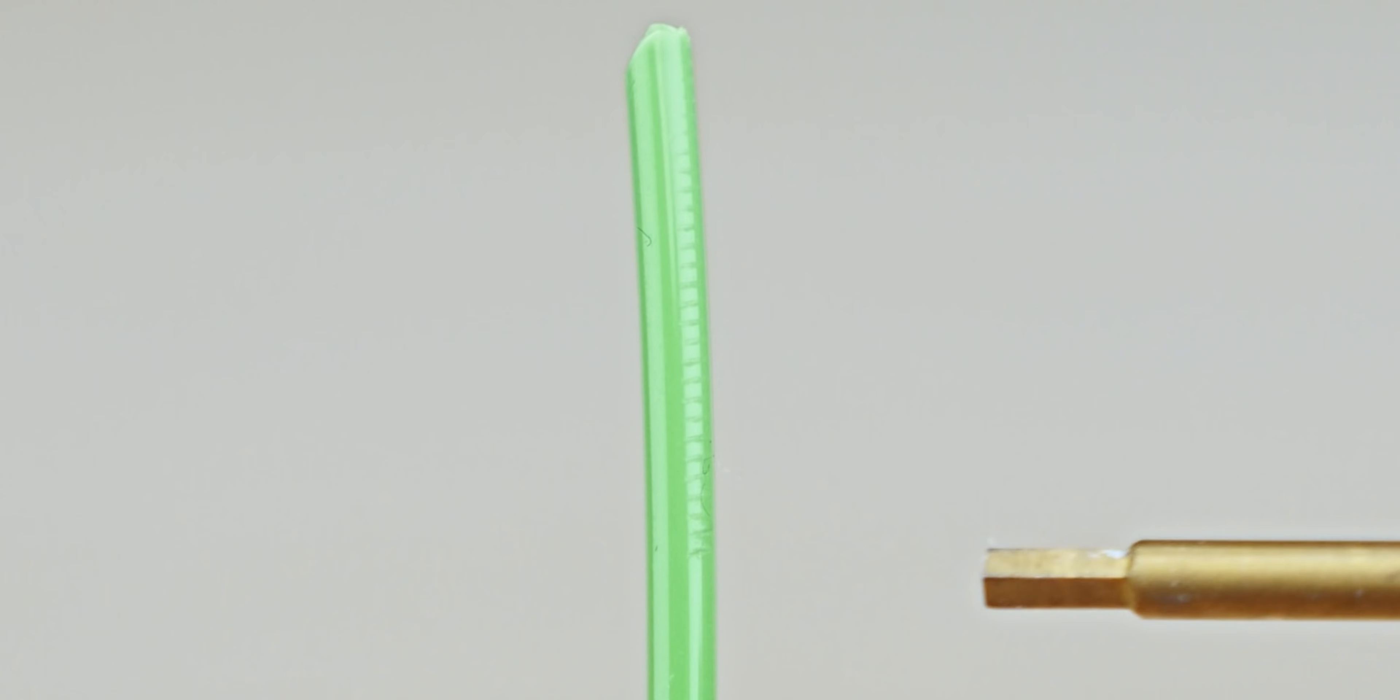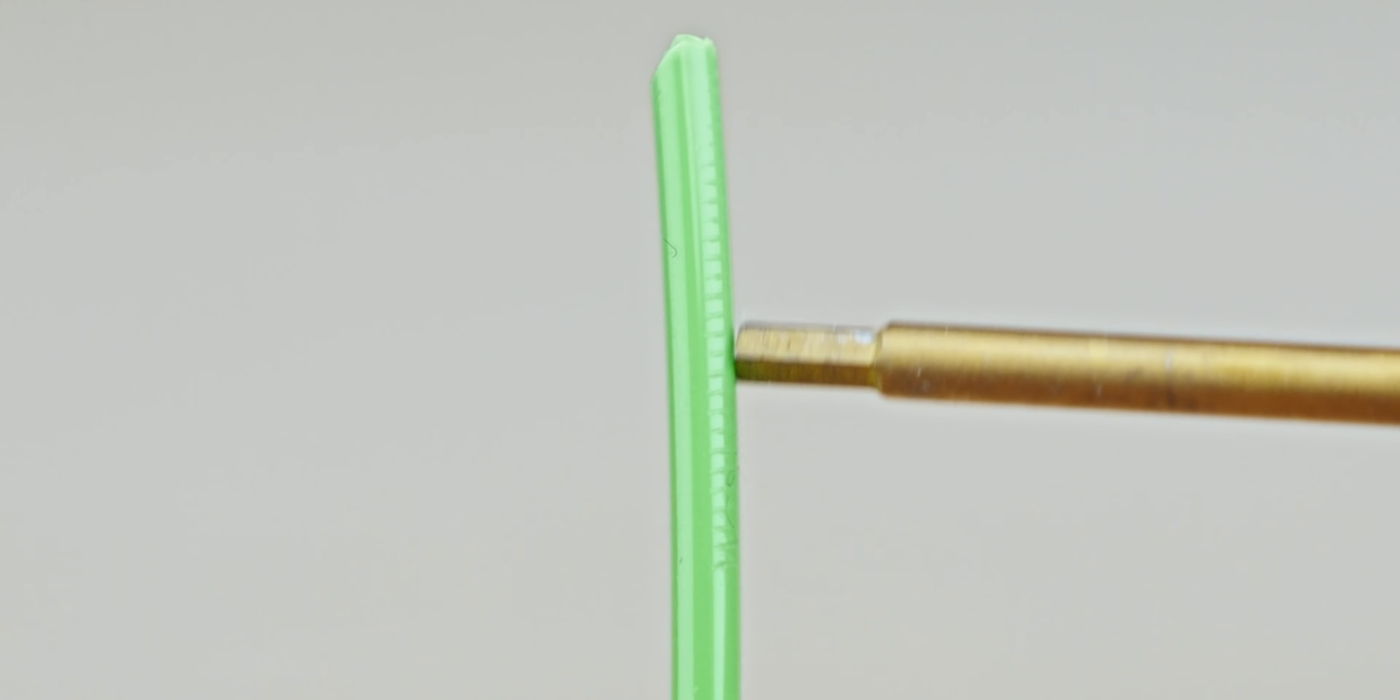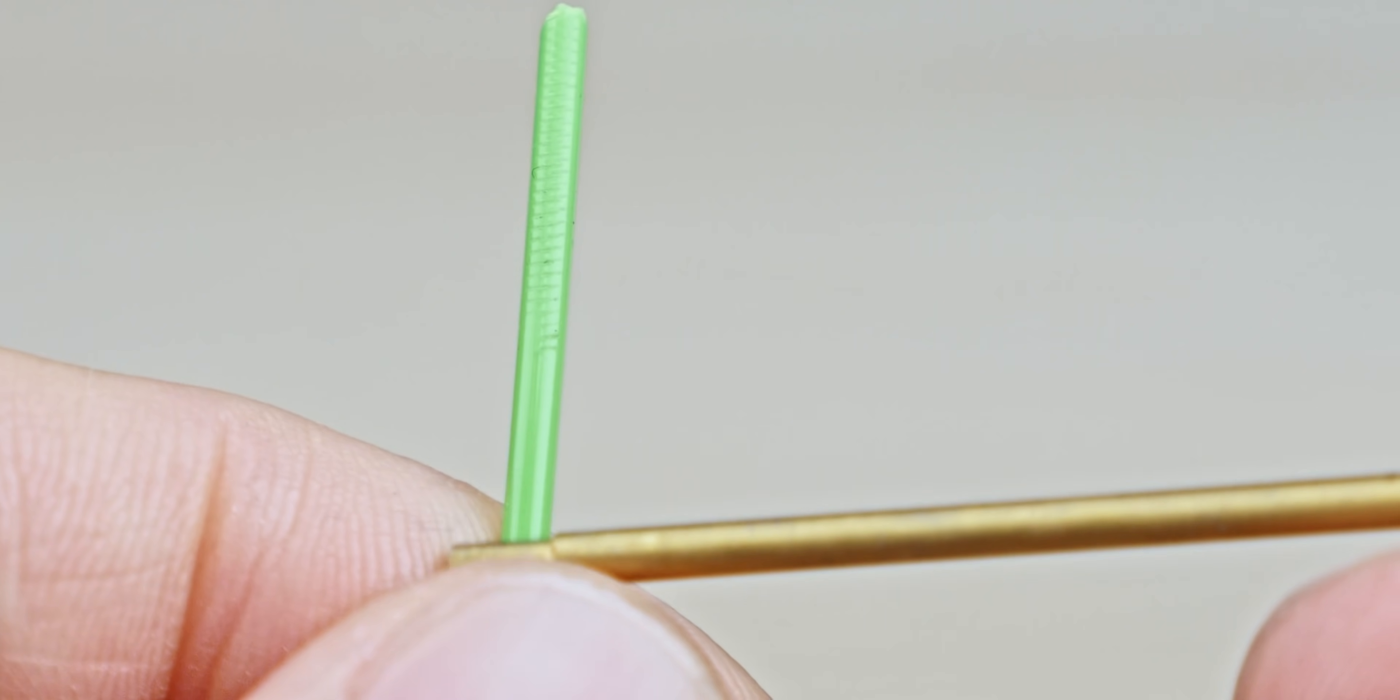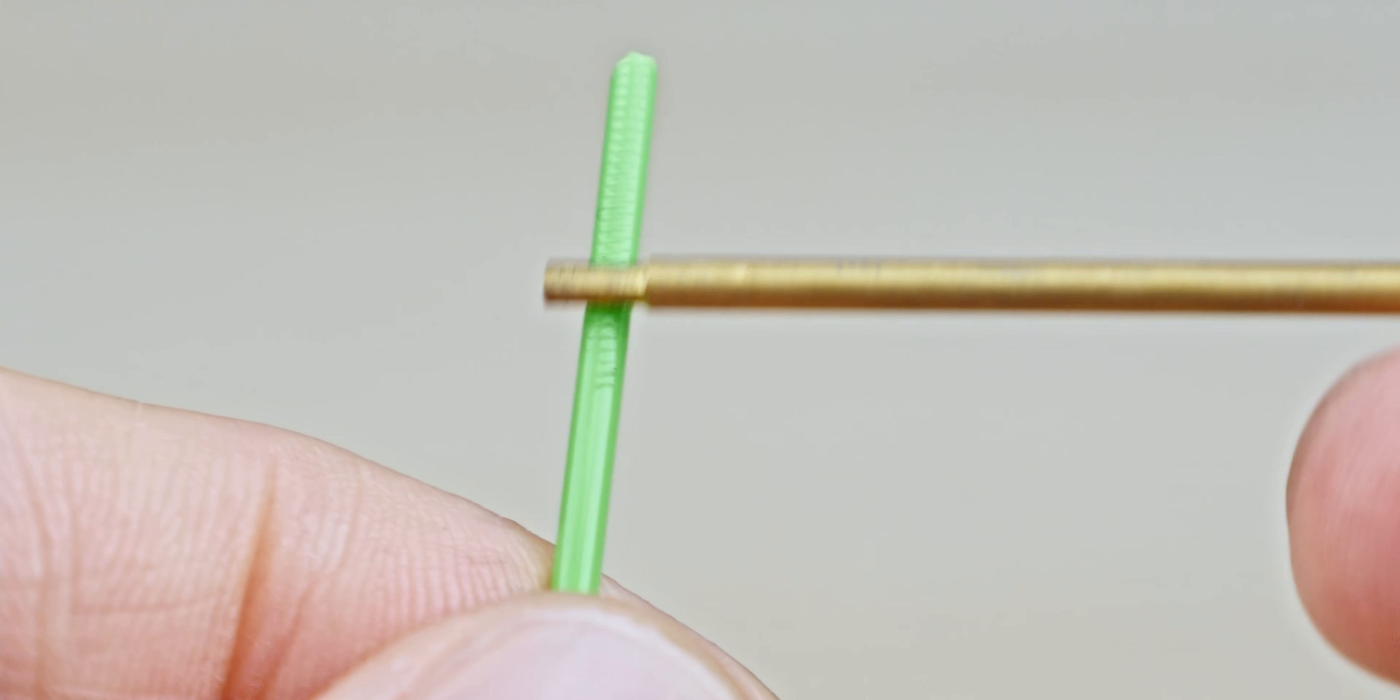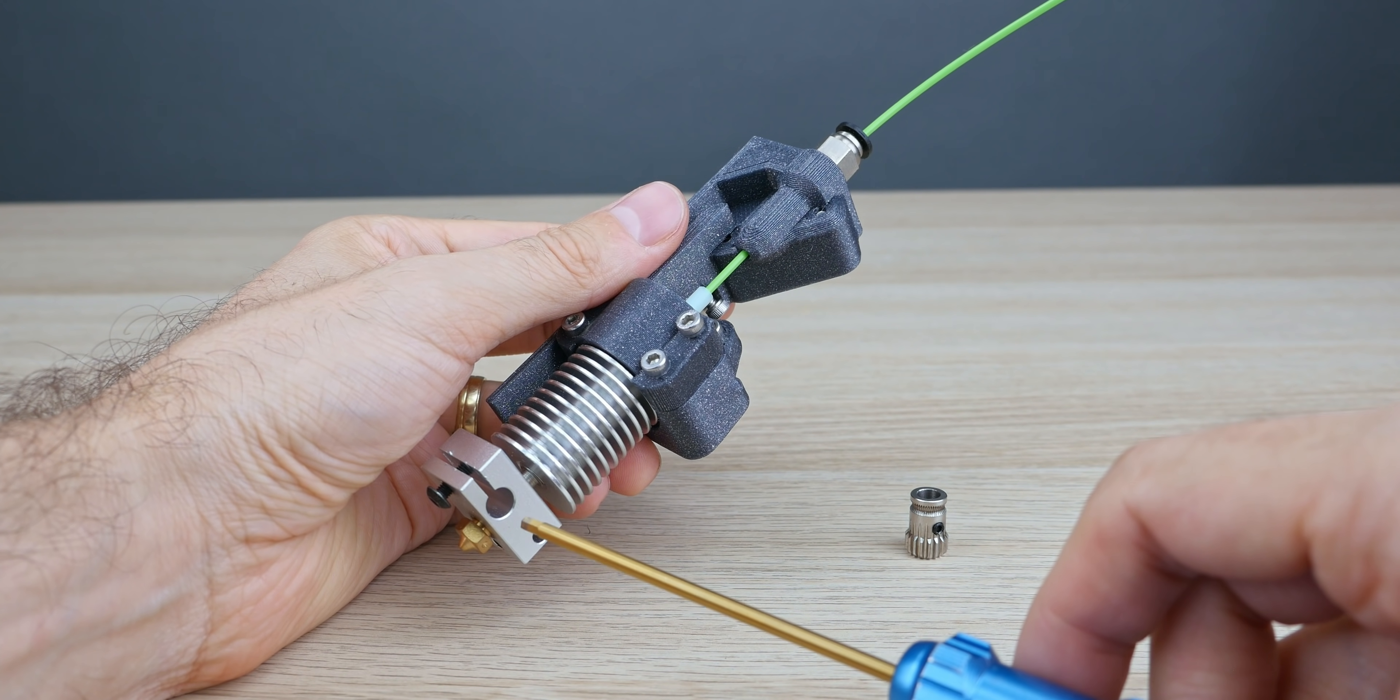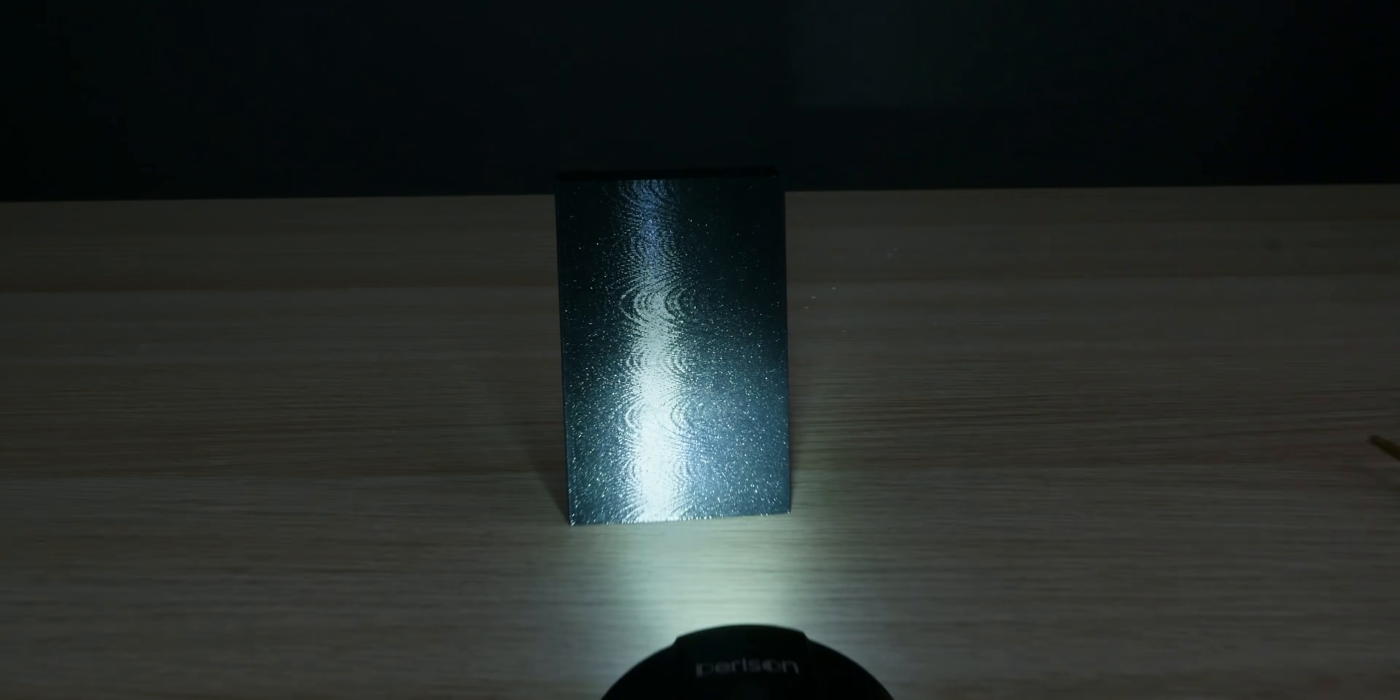These teeth biting into the filament make some dents and displace the material. I don't know if it's the biting that moves the filament a bit up and down, or the displaced filament reaching the melting zone at an uneven volume, but it directly correlates with the uneven extrusion.